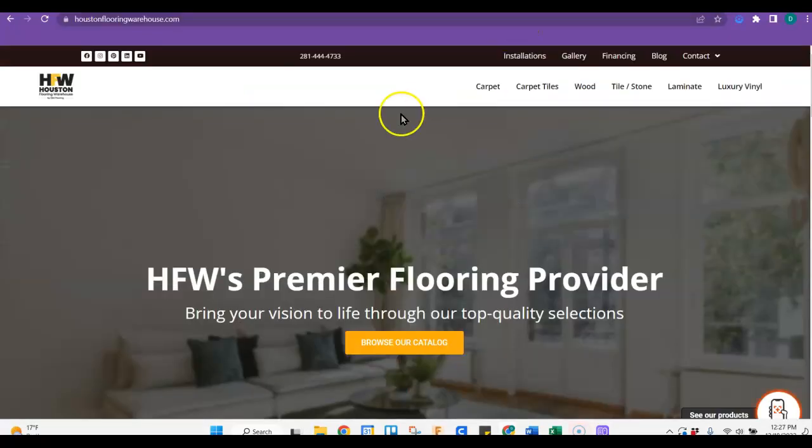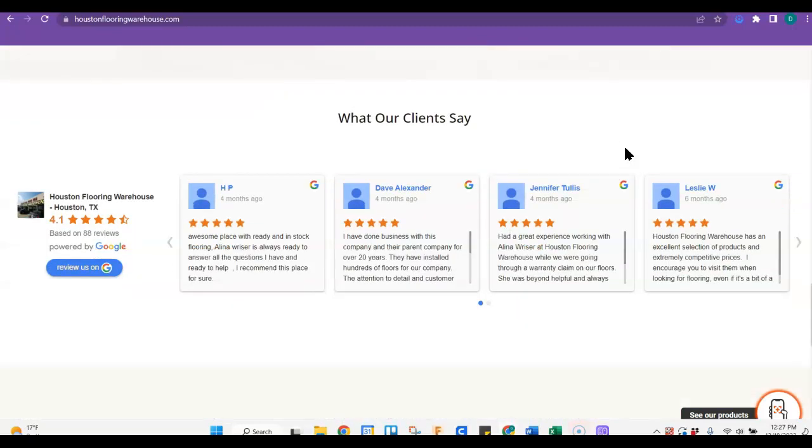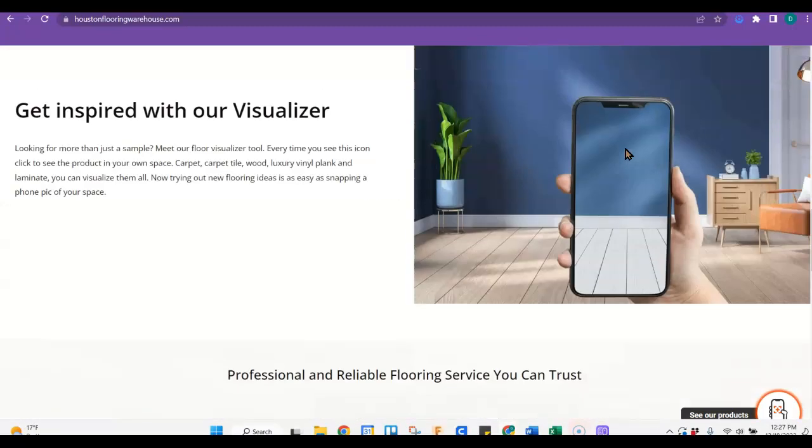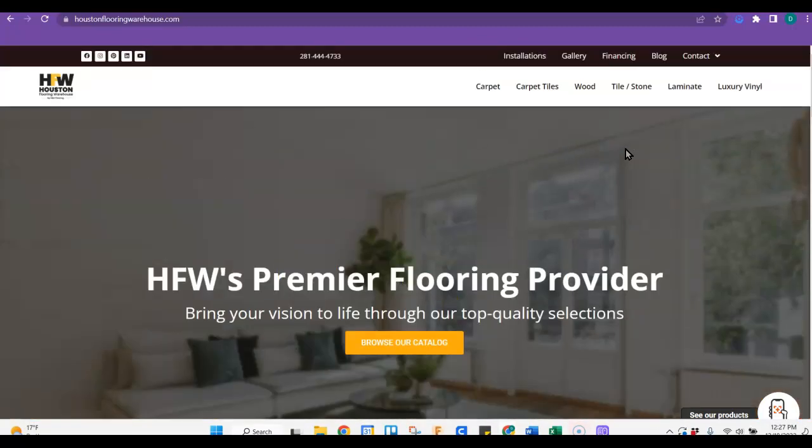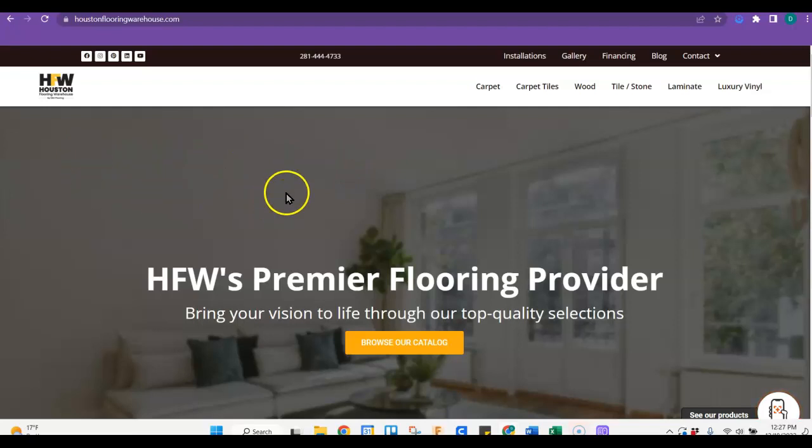And then of course there's the Houston flooring warehouse, your main competition. Their site is not any better than yours at all. What's great is that they don't have 1500 words of content. They are ranking mostly because of their backlinks, which I'll show you in a second. So by adding in that content, that's going to help you to scooch above these guys.